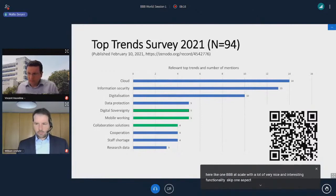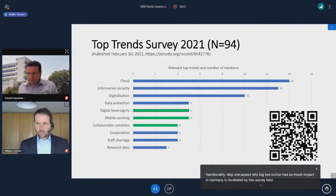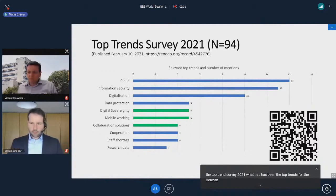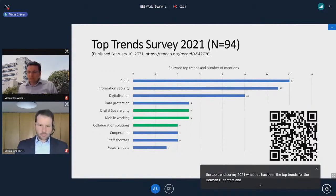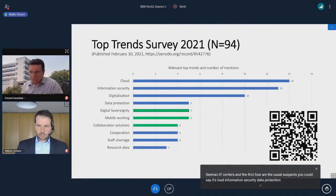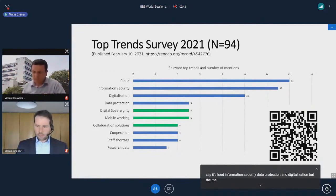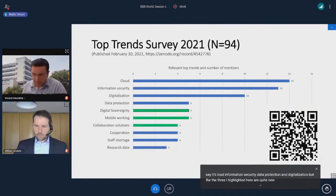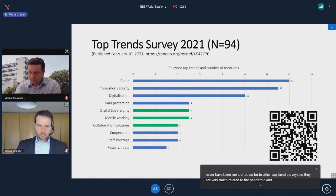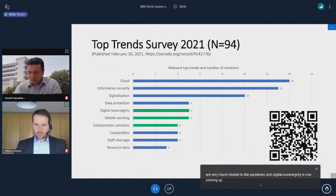One aspect of why BigBlueButton had so much impact in Germany is illustrated by this survey — it's the top trend survey 2021, showing what has been the top trends for the German IT centers. The first four are the usual suspects: cloud, information security, data protection, and digitalization. But three highlighted here are quite new and very much related to the pandemic. Digital sovereignty is one, coming up from the Schrems II ruling.